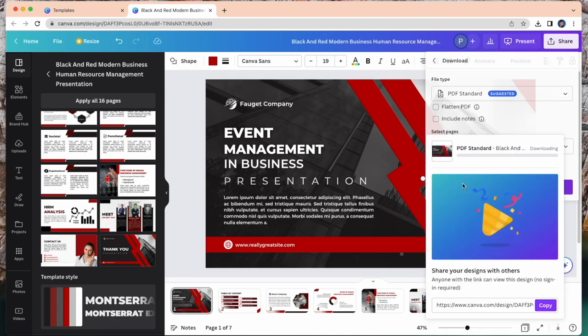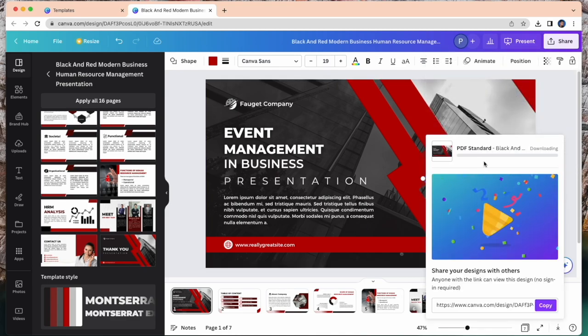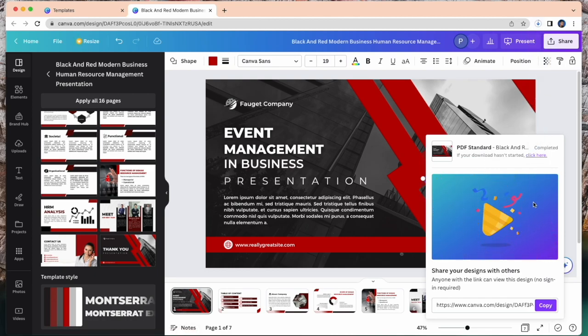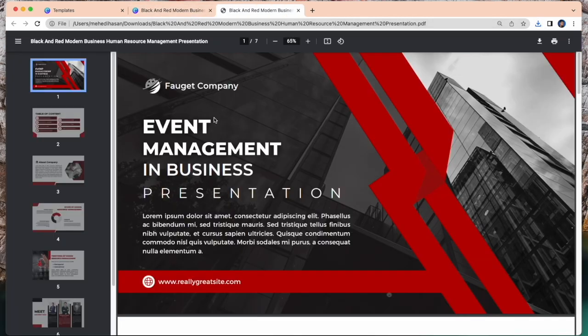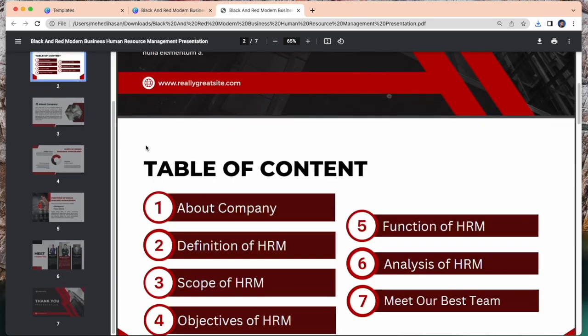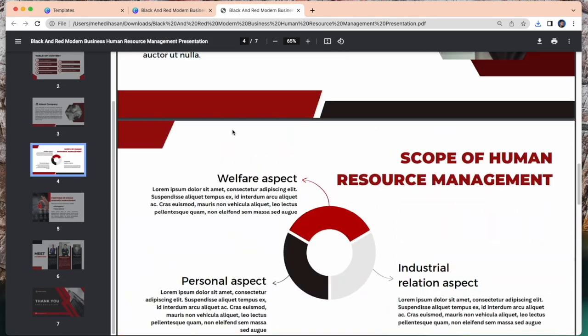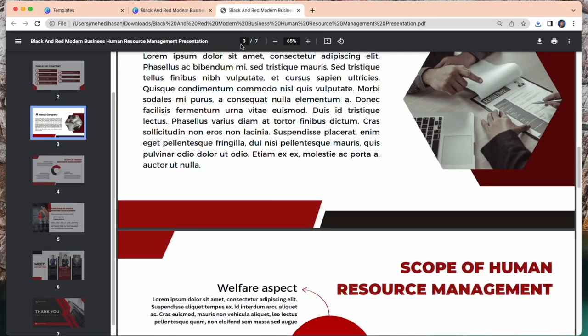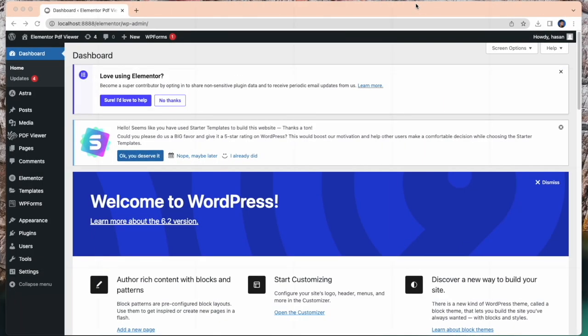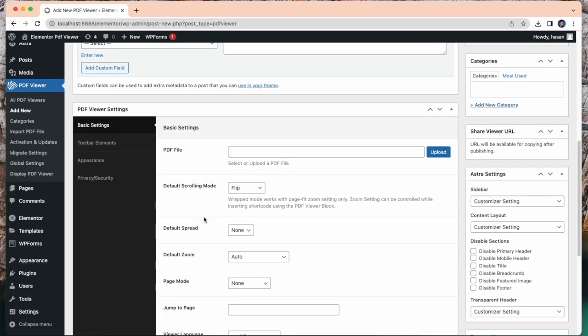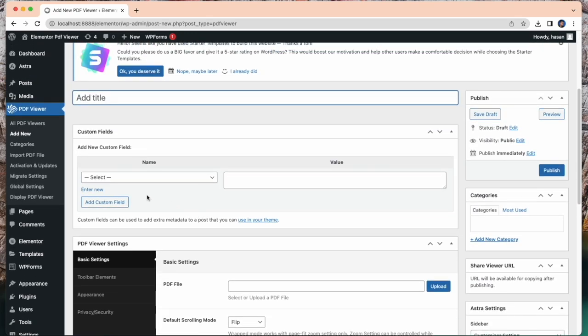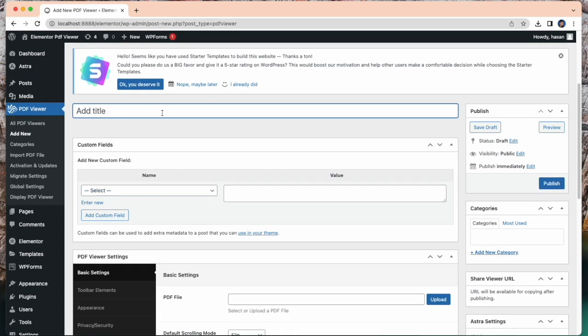Now I'm going to download it. Now successfully the file downloaded. Black and red modern business. Look. File name is black and red modern business. Now I will show how to insert PDF files in TNC Flipbook. Simply click PDF viewer for WordPress. Click add new. Set a title.